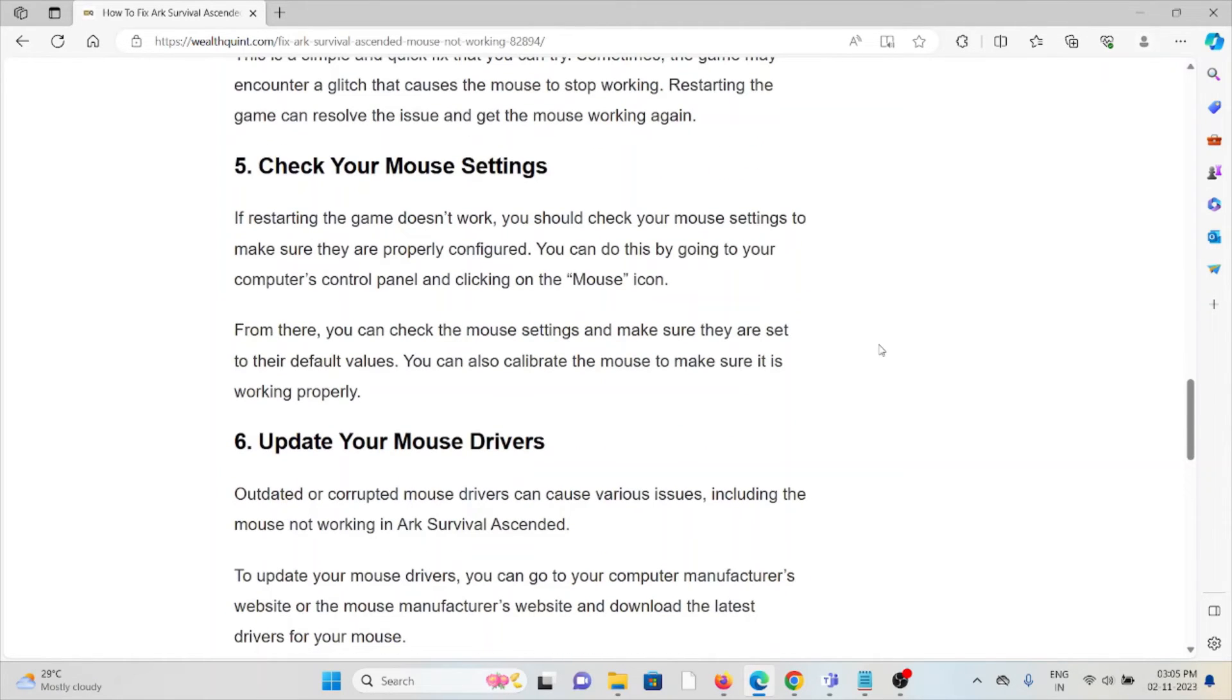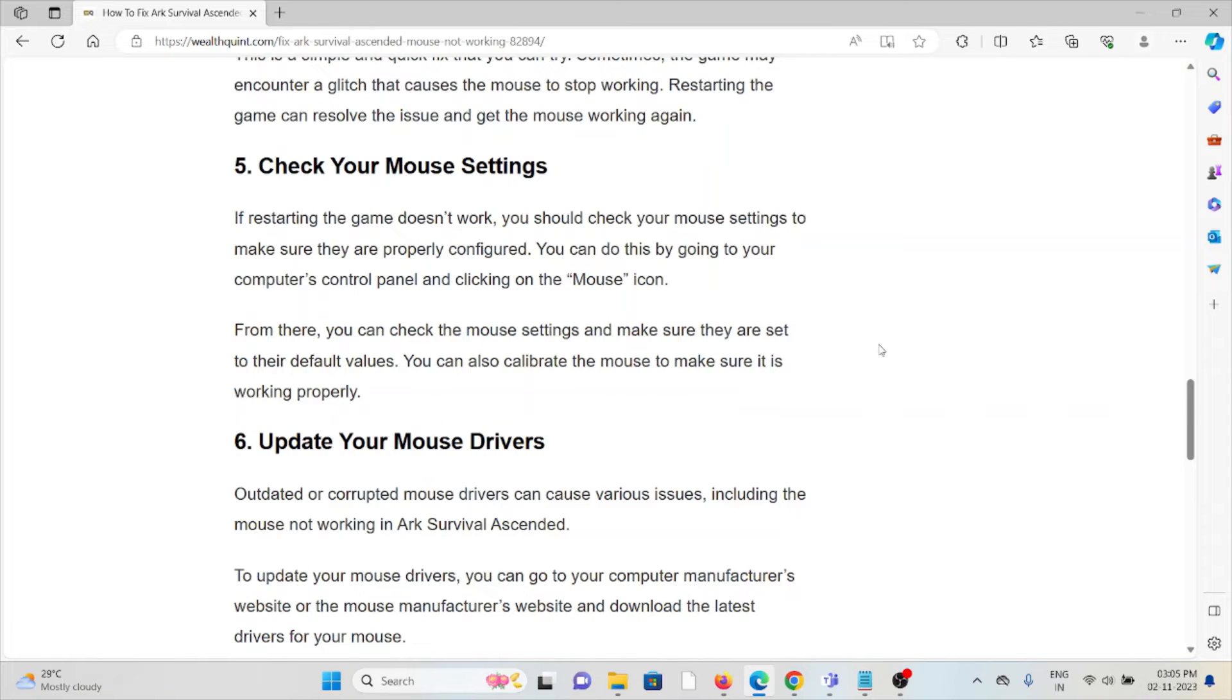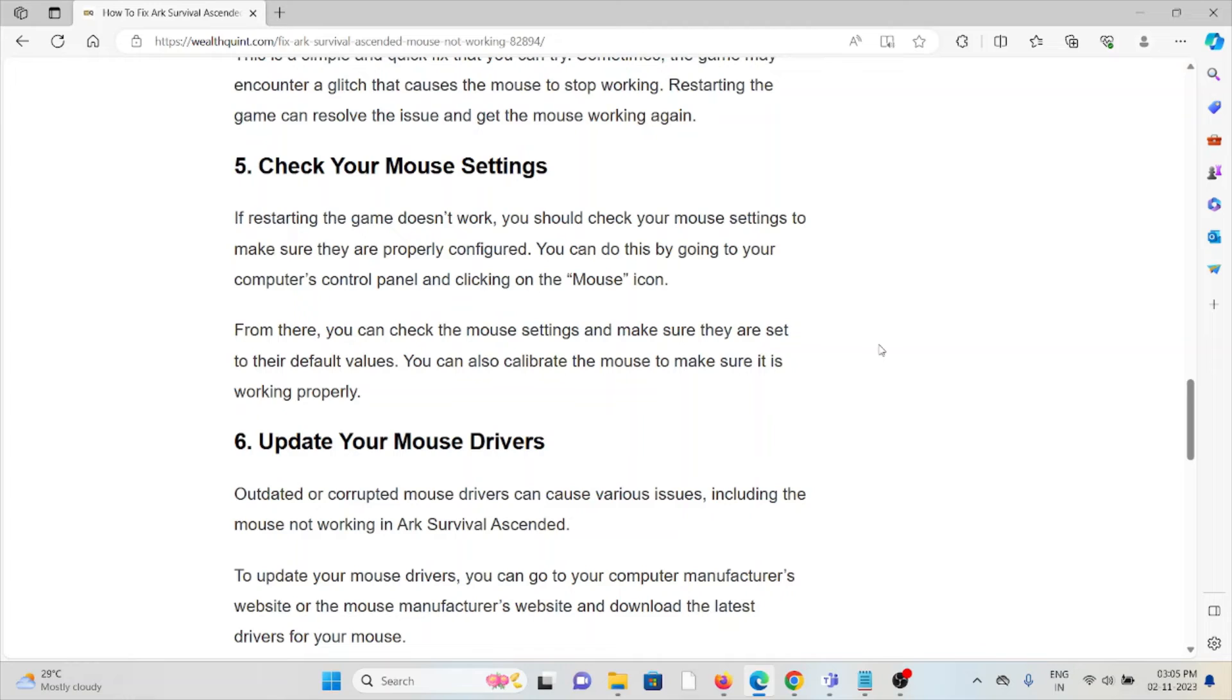The fifth method is check your mouse settings. If restarting the game doesn't work, you should check your mouse settings to make sure that they are properly configured. You can do this by going to your computer's control panel and clicking the mouse icon. From there, you can check the mouse settings and make sure that they are set to the default values.